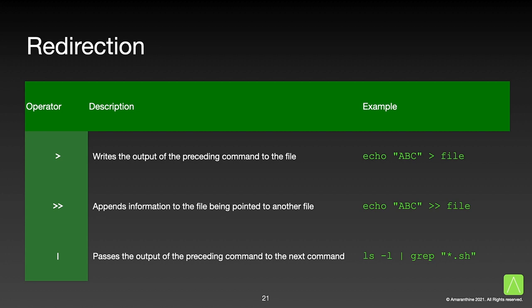Next we will look at redirection. We have already covered redirection earlier, but here is a quick summary. We use the single right arrow to write the output of a command to a file, a double right arrow to append the output of a command to a file, and a pipe to pass the output of one command to another command.